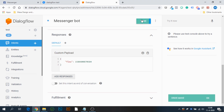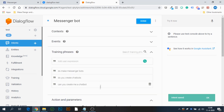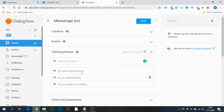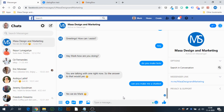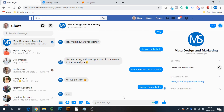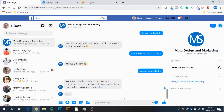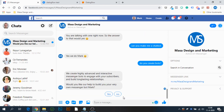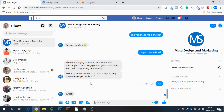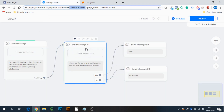Let's test it. Type 'Do you create bots' — it also catches variants of your training phrases. As you can see, the flow is sent: 'We create highly advanced and interactive messenger bots to engage with your subscribers and build long-lasting relationships. Would you like our help to build your very own messenger bot?' They can press Yes, No, or continue typing.